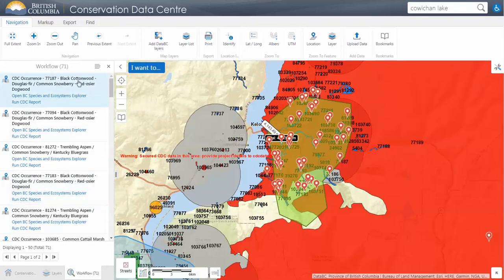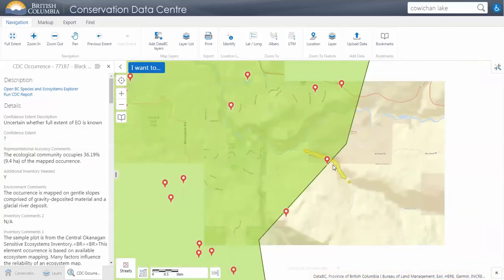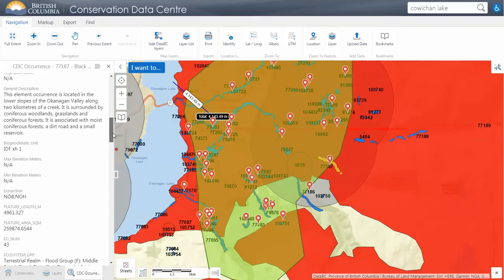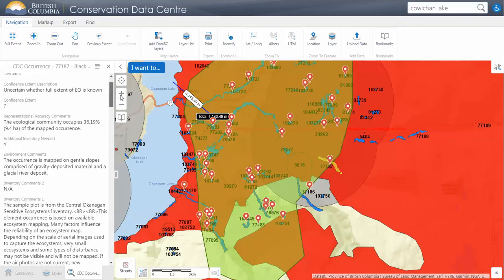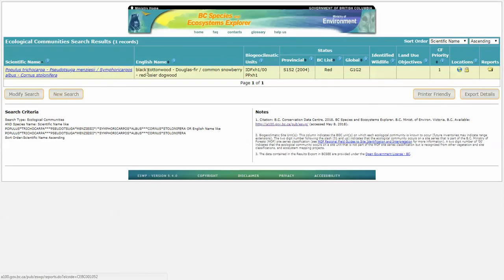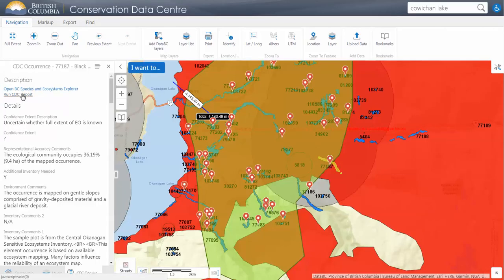We'll go back to these 71 results. Record by record we can click on one and it will zoom into that actual record. We can also view all the details of that element occurrence — there's a lot of information there. We can open BC Species and Ecosystems Explorer: if you click on that it will actually run a search with our other tool and give you reports with a lot more information about that particular element.